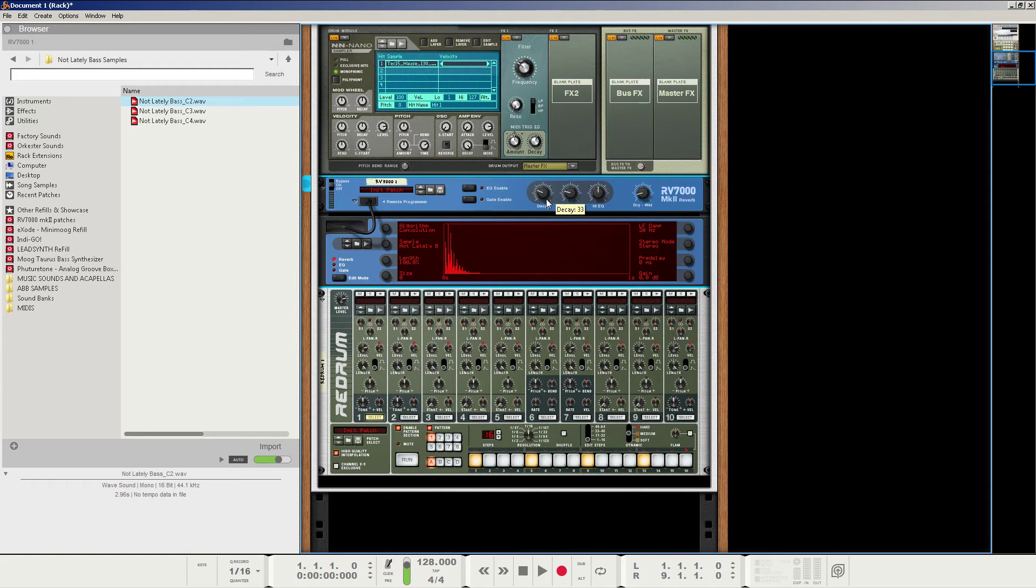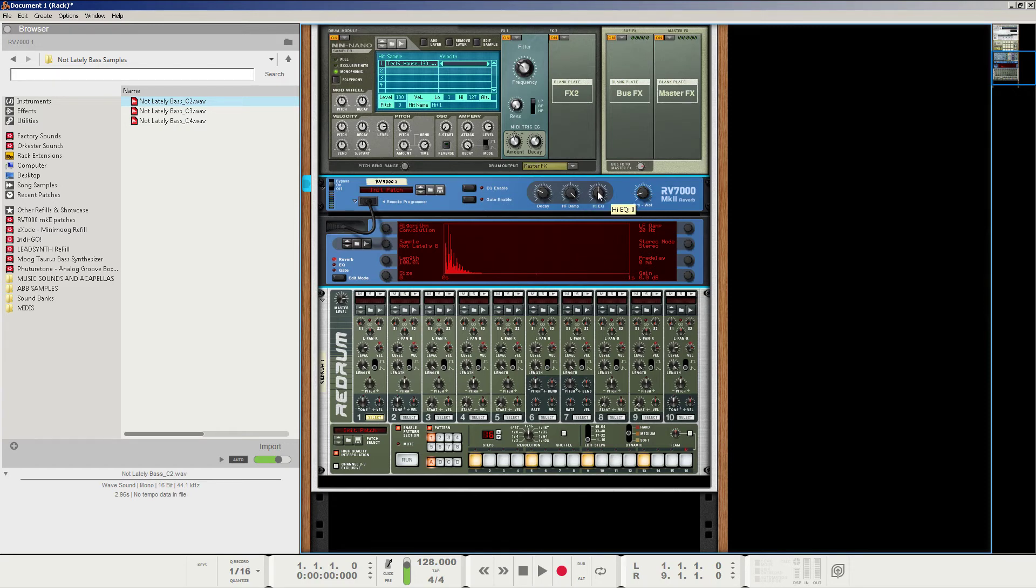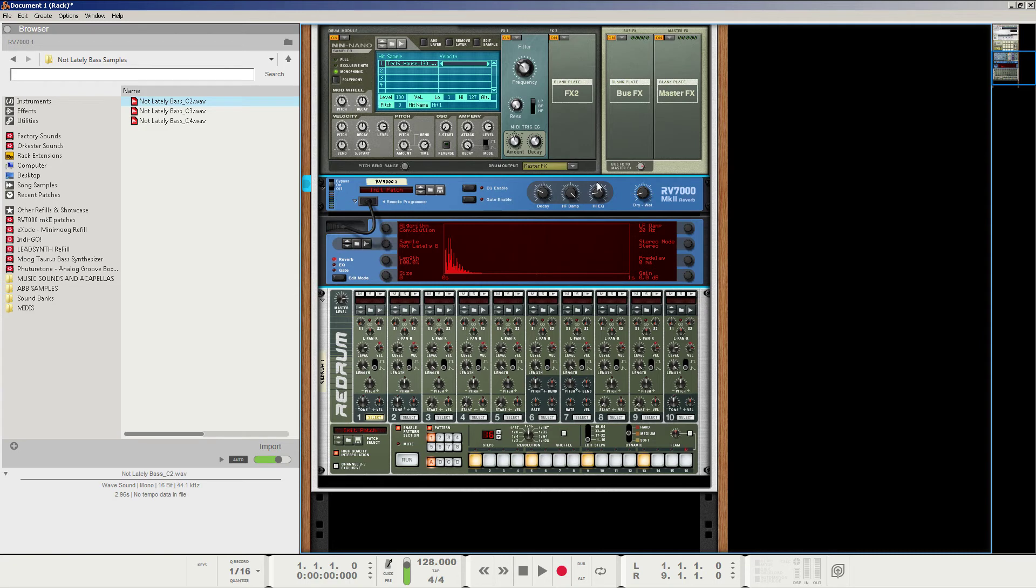And then let's make sure to set the high frequency dampening all the way up. Unless you want a little more higher frequencies with your reverb. I'm going to turn the high EQ, actually, it's up to you. Let's make it to about minus 46. And so, let's just take a listen real quick.